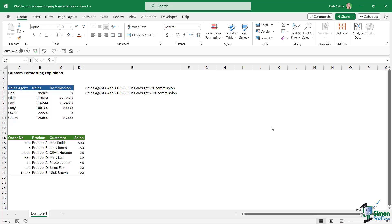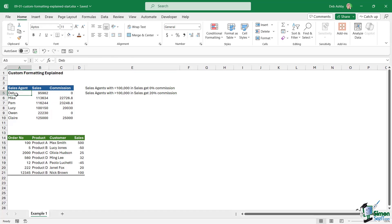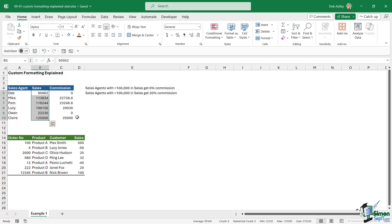We're just going to talk through custom formatting so you understand what it is, because in my experience this is something that people tend to struggle with, but it's actually pretty easy once you break it down. Notice here that we have a very small table. We've got a list of sales agents, the sales that they've generated, and the commission that they've achieved.